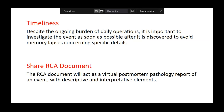At the end of the RCA process, you have to share the documented findings with all people in the lab. This is just like a post-mortem of whatever problem has occurred.